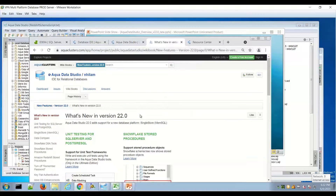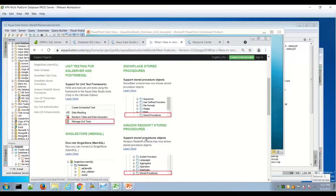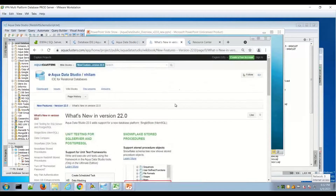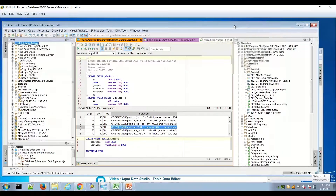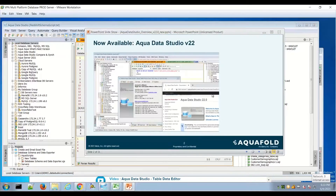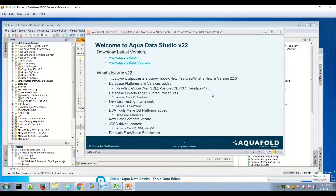Here's a summary of what you'll see and the areas we'll cover in this updated video. Here is the look and feel of the support pages for version 22, and here's a summary of what's new that we'll cover in this video.